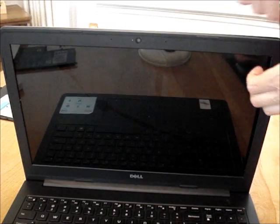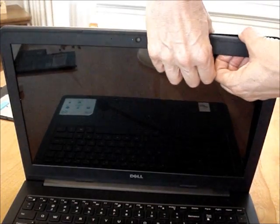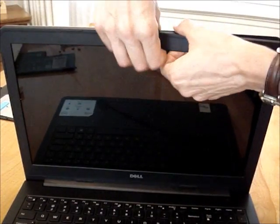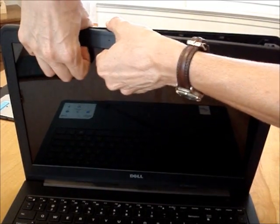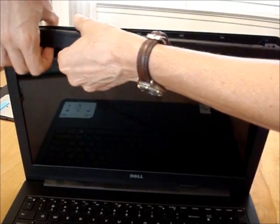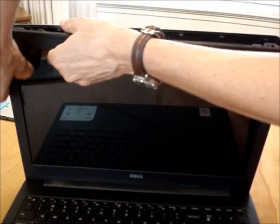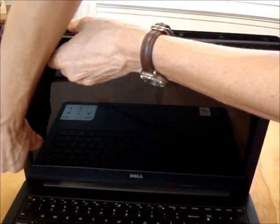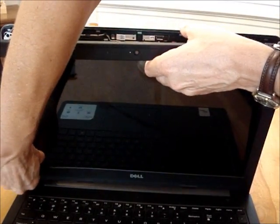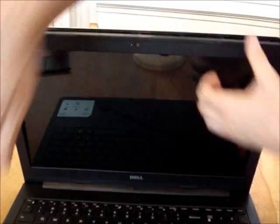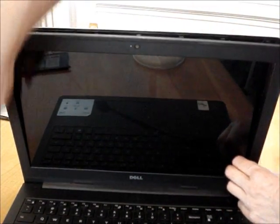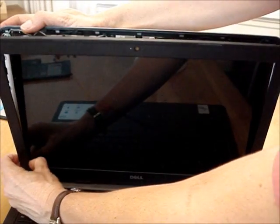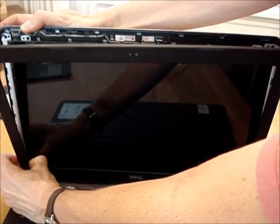Gently work your way around the rest of the bezel and then pop the bottom out.